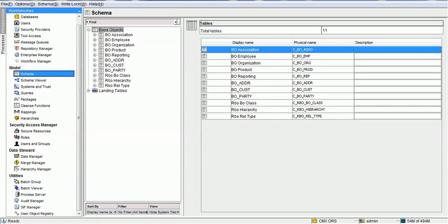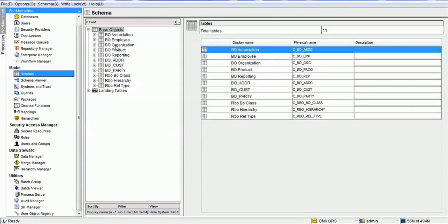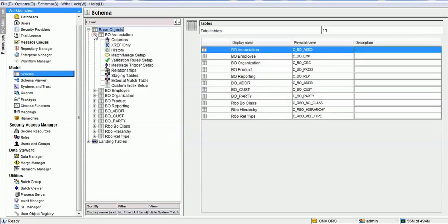We need to configure the hierarchy using the hierarchy section of the model. Before configuring the hierarchy section, we have to make sure we have the base objects accordingly, or we can create the base objects while creating the entities in the hierarchy. In today's demonstration, we have created the tables accordingly.